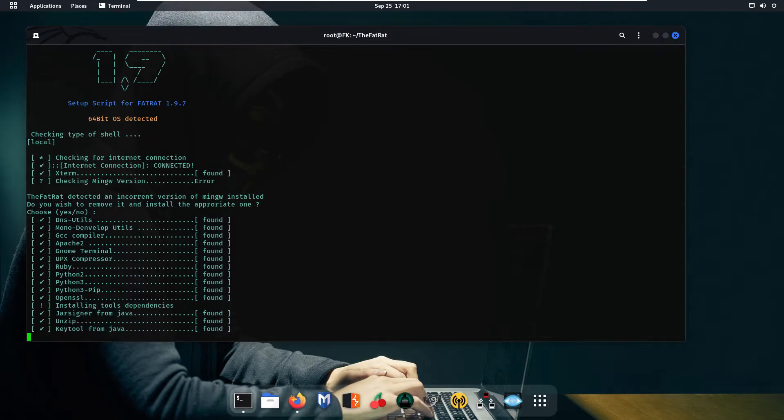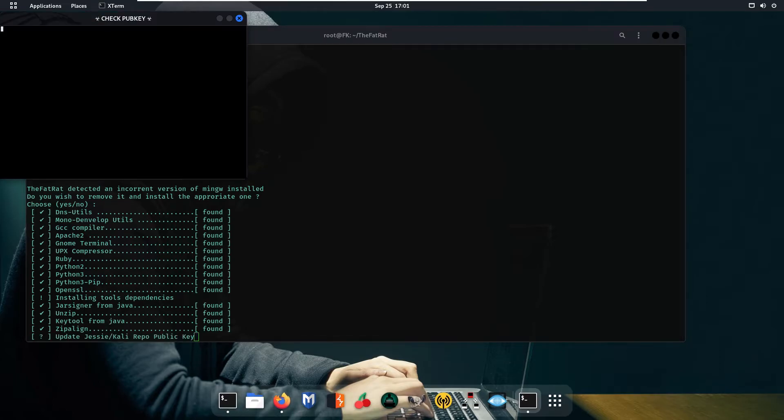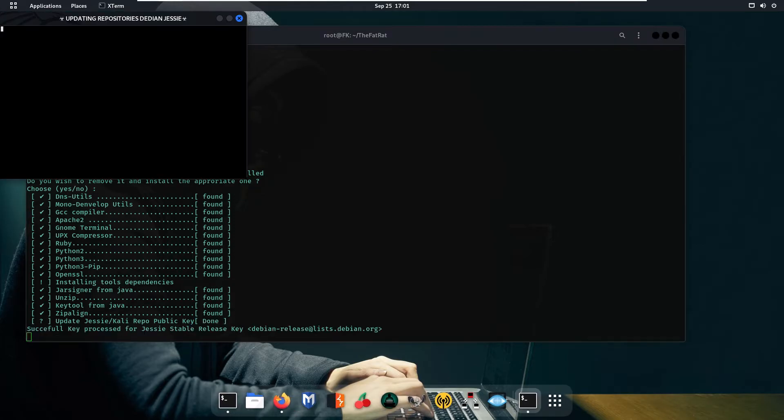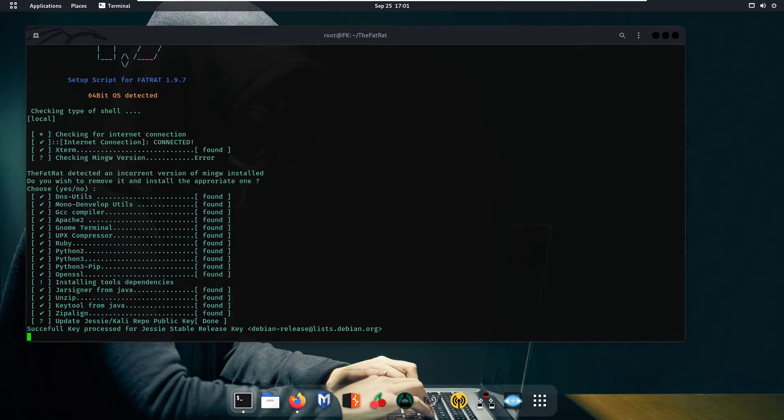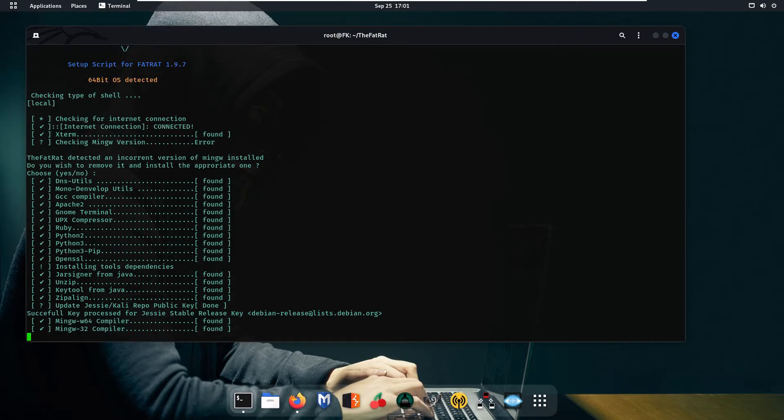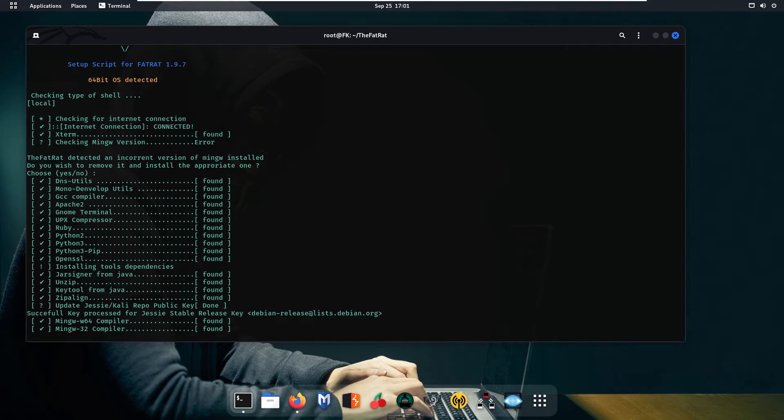If some of these services are not working it will automatically run that service and if any package is not installed it will automatically install that package.